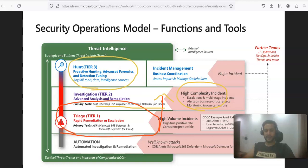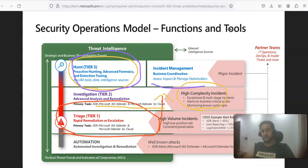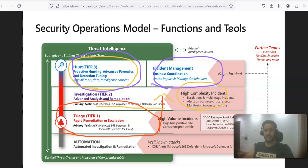Then there is the Tier 3 team, which performs advanced forensics, detection, and hunting. This could be a SOC team that evaluates whether software or an application running on a computer caused a non-compliance event. They determine if it is a known good or known bad application, giving a green signal or blocking it, or deciding if it should be added to the approved application list.